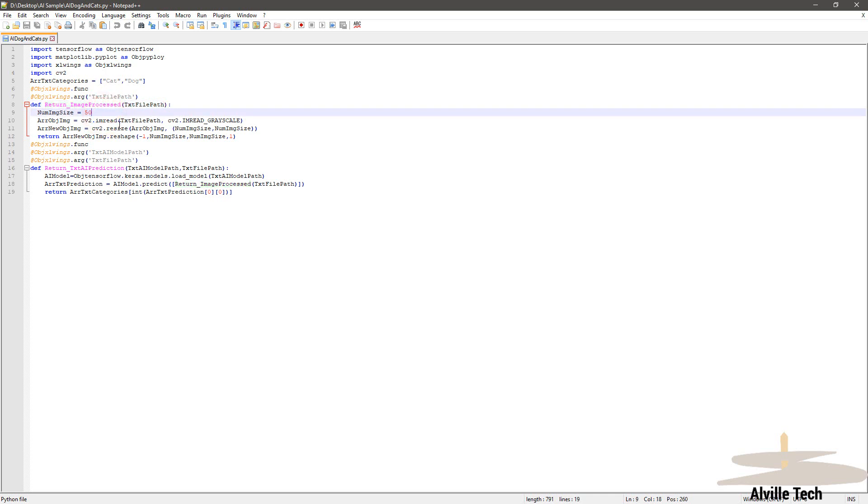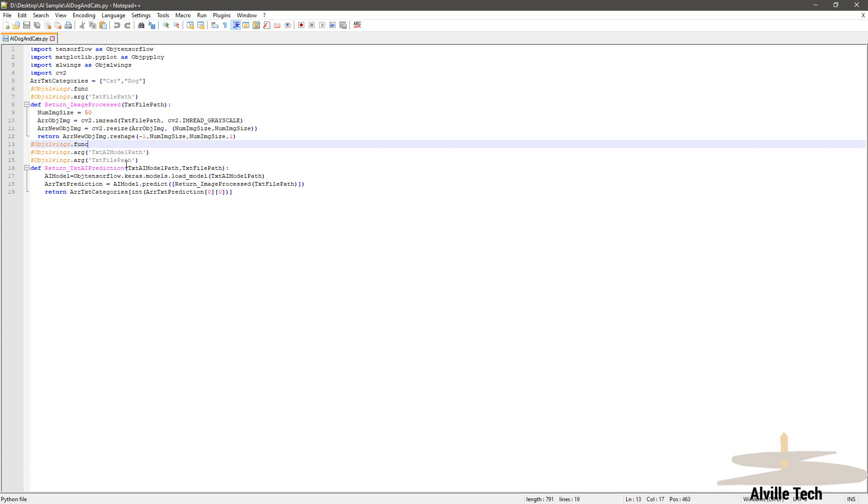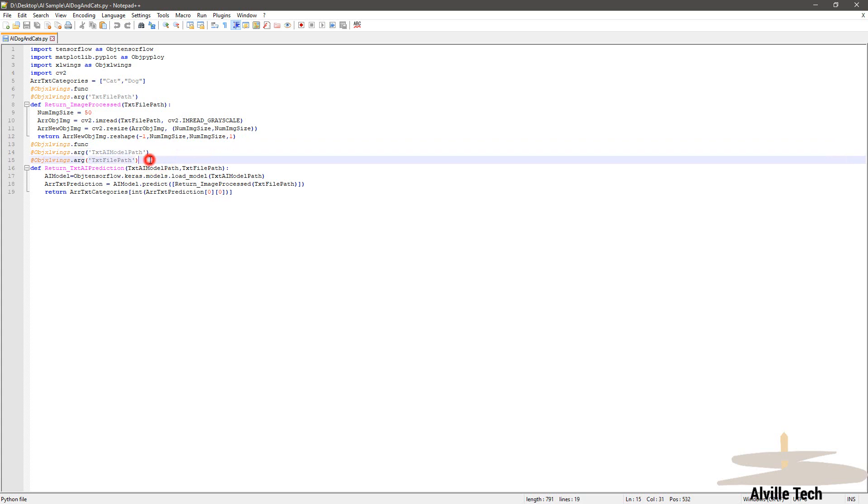Next, we're going to declare the function for the text AI prediction. We're going to declare it as a function and then the arguments for the function itself as well. Those arguments will be the text AI model path, where the model itself is saved, and then the other argument that we need to declare is the text file path. Those two arguments are declared right next to the function—it's important to note that.